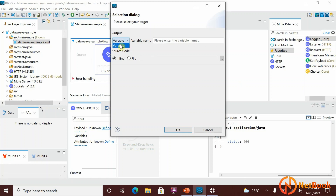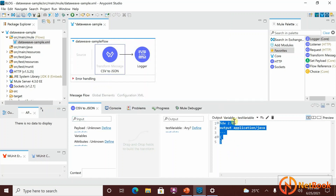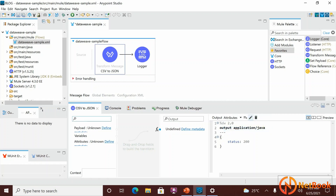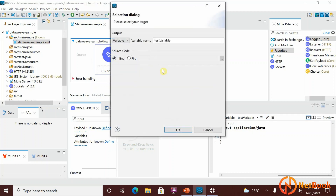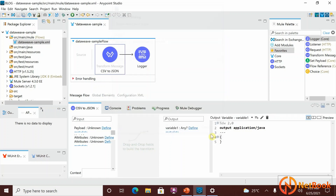Now you can't see payload and attributes together because each Mule event contains only one payload and one attributes, but it can have multiple variables. You can add a variable — for example, 'test variable'. To edit it, select the target you want to edit. You can also rename the variable, for example rename it to 'variable one', and you can write code for it there.